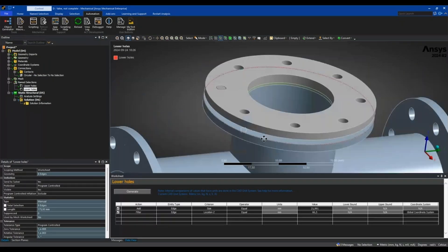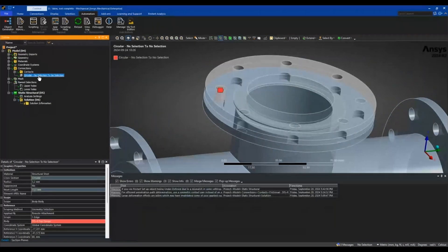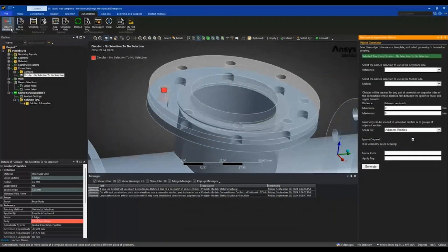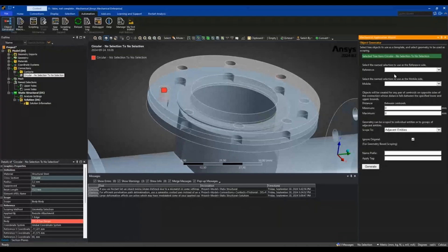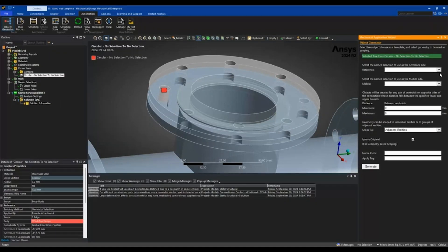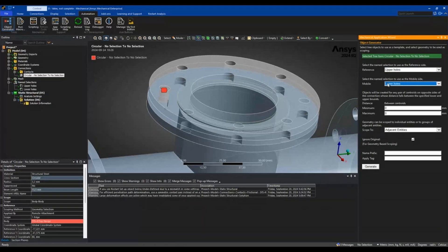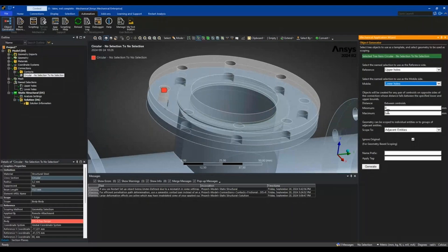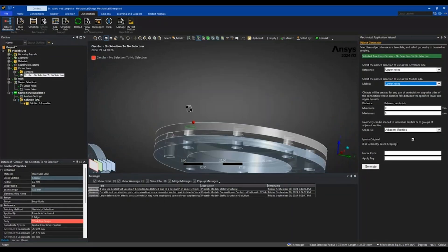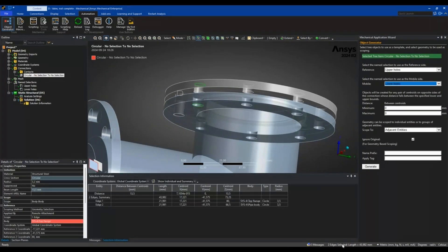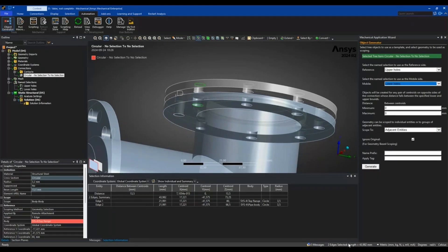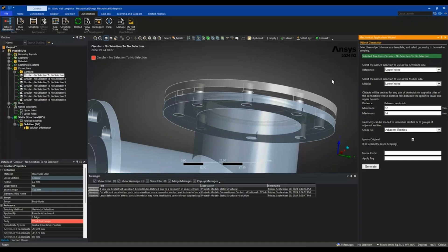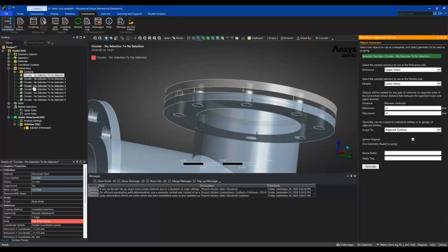I will use these when I do the object generation. I highlight the beam, click object generator, and select the upper holes for the reference side and the lower holes for the mobile side. I check the distance between the top and bottom bolt edge, which is 13.5, so I'll search between 12 and 14. I hit generate and now have all these beam connections in my connections tree.